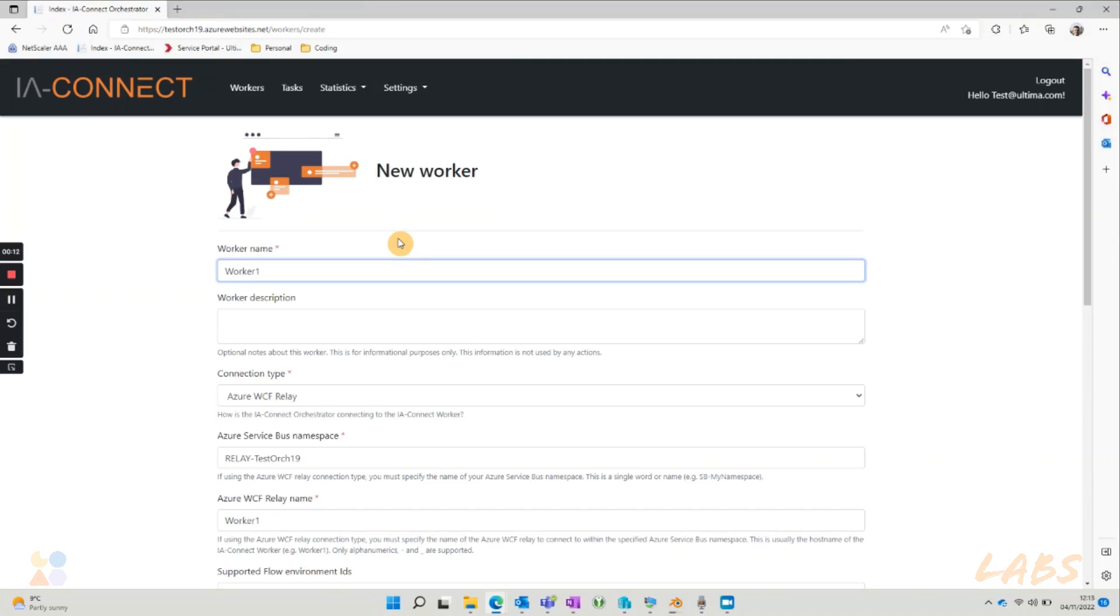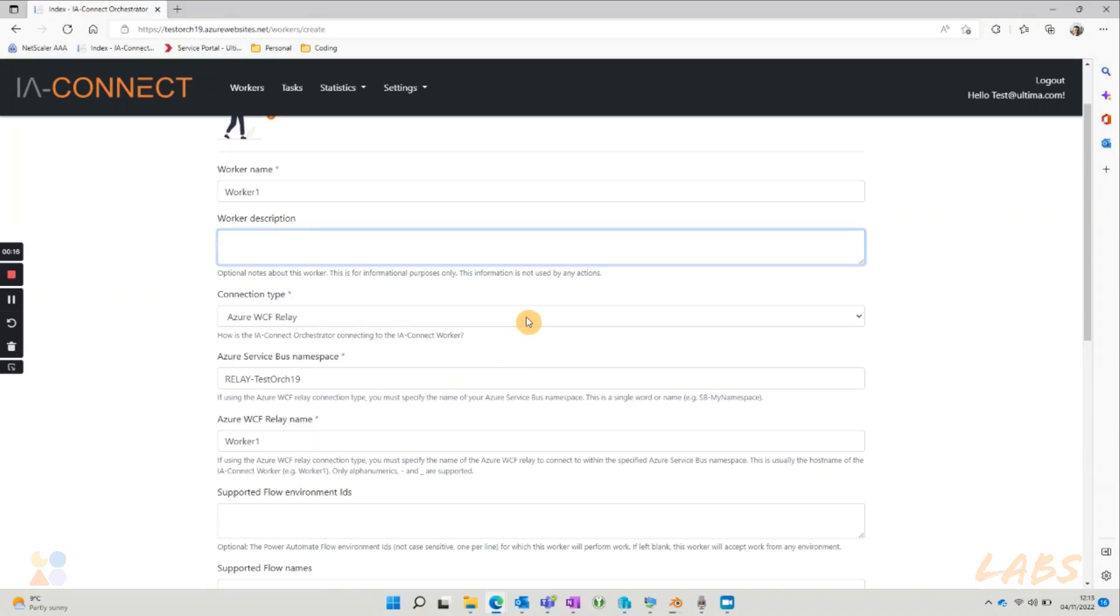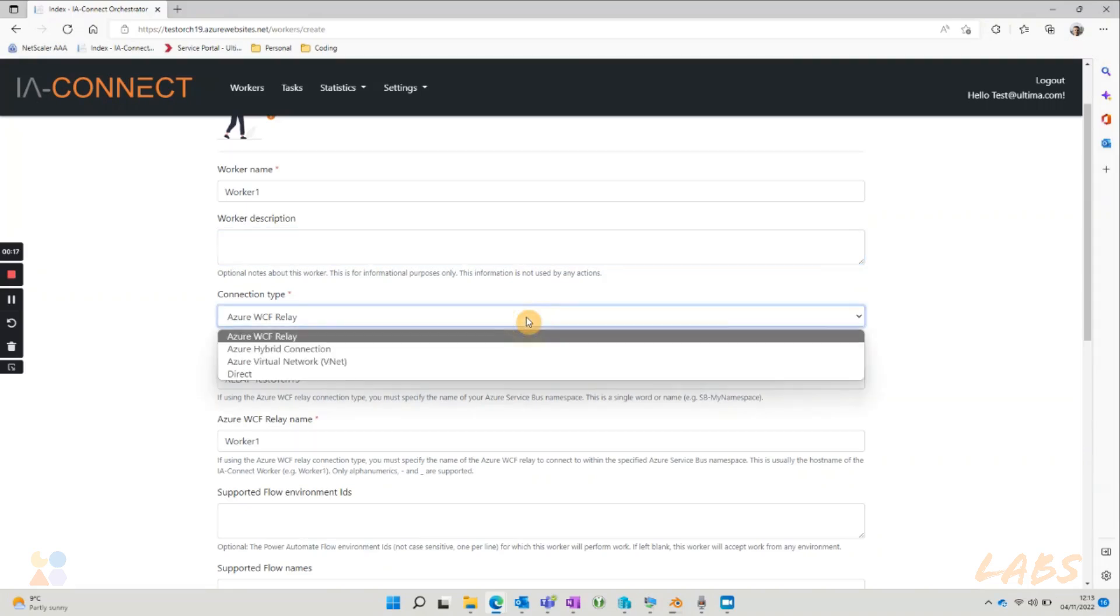The only other setting that we need to look into is the connection type. The default connection type between an IAConnect worker and orchestrator is Azure WCF Relay.